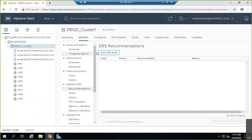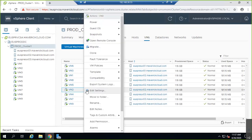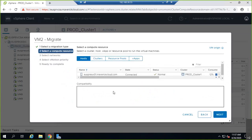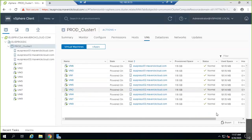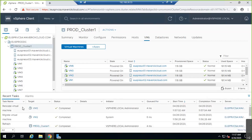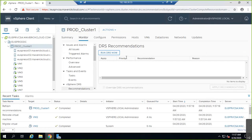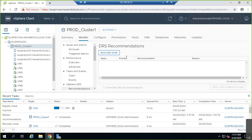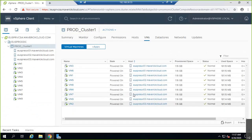Now look at the VMs — machine two came to host number two and machine three is running on host number three. If you want, you can manually migrate this VM back to host one. Now it's back to the same host. If I go back to monitor and run DRS again, it should migrate it somewhere else — see, this time it migrated to host number three.